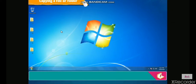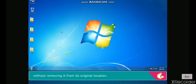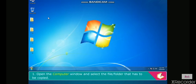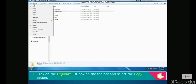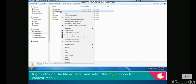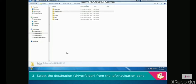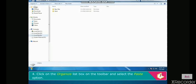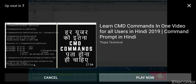Copying a file or folder means making a copy of the original file either in the same location or at another location without removing it from its original location. Open the computer window and select the file or folder to be copied. Click on the Organize list box on the toolbar and select Copy, or right-click and select Copy from the context menu. Then select the destination drive or folder from the navigation pane, click Organize, and select Paste.